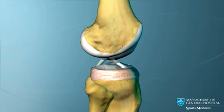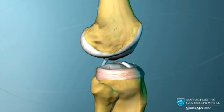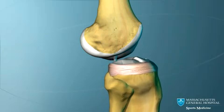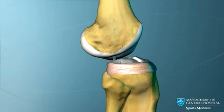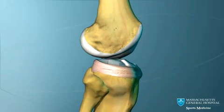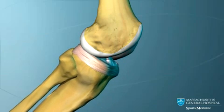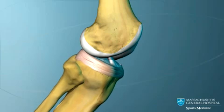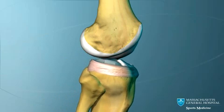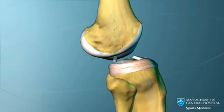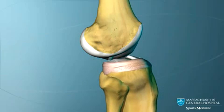If the ACL tears, the tibia can move forward too much, and the knee can be unstable. The knee in which the ACL is torn tends to give out when pivoting or quickly changing direction.